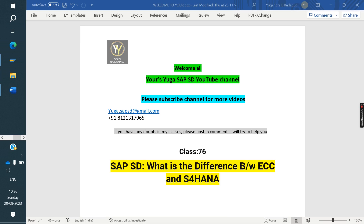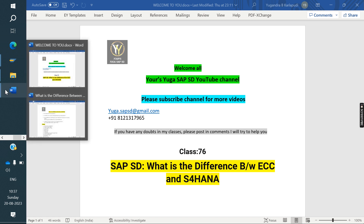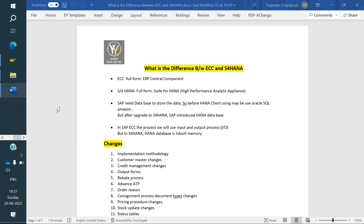Welcome to the YouTube channel. Please subscribe to the channel for more videos. Today we are discussing the difference between ECC and S/4HANA. We will see the difference between ECC and S/4HANA in this class.